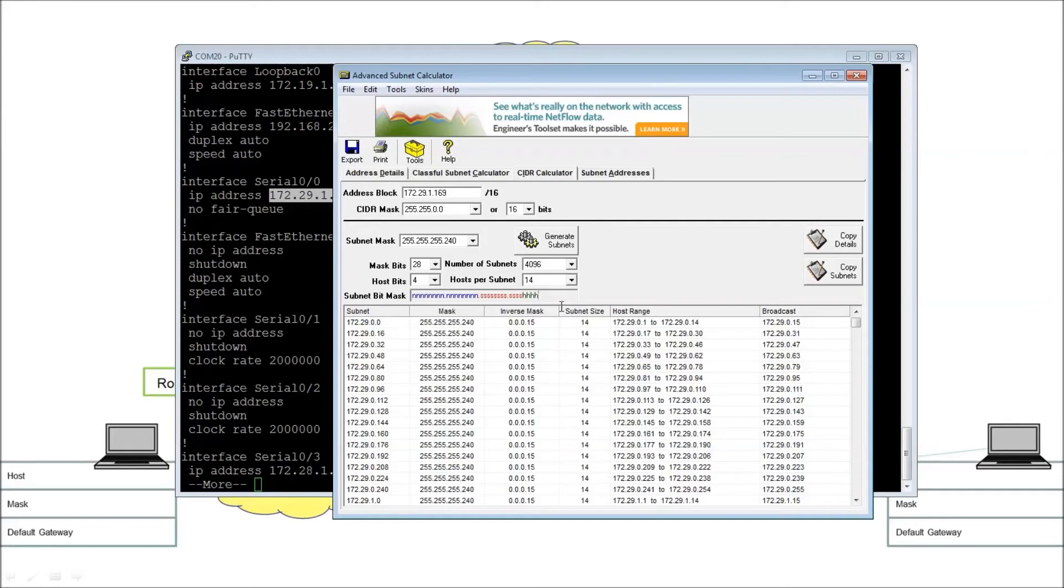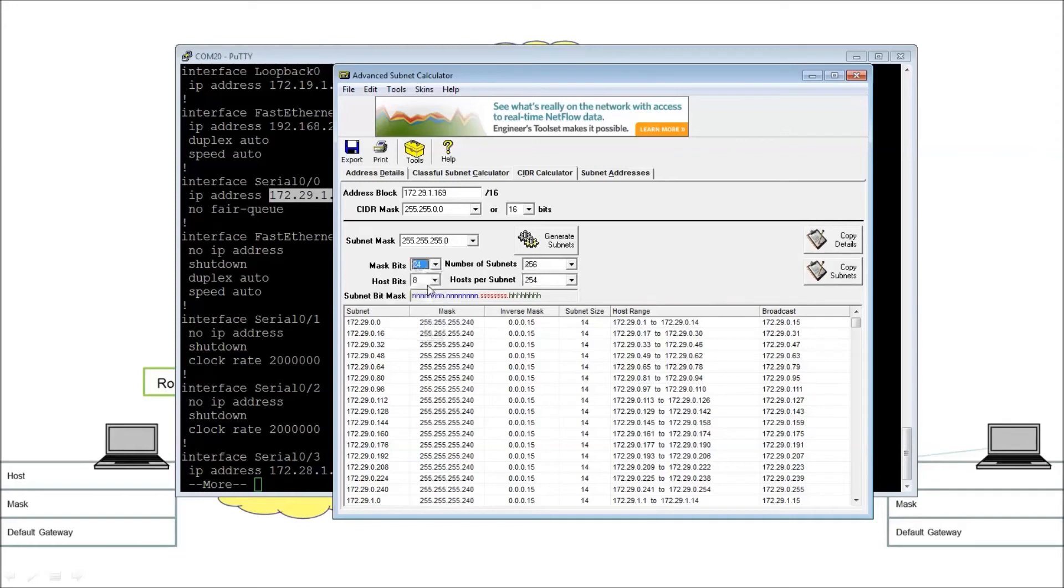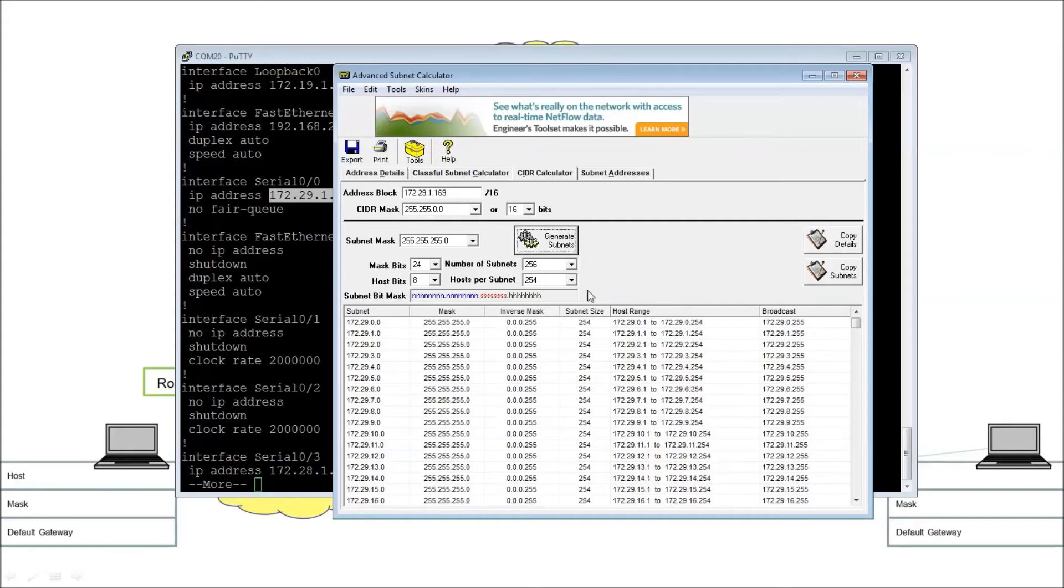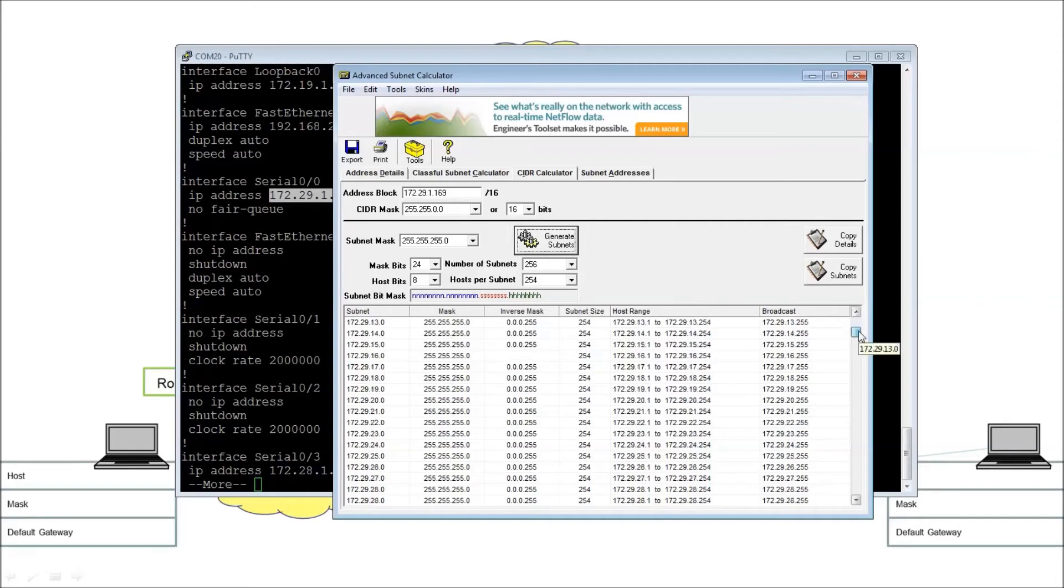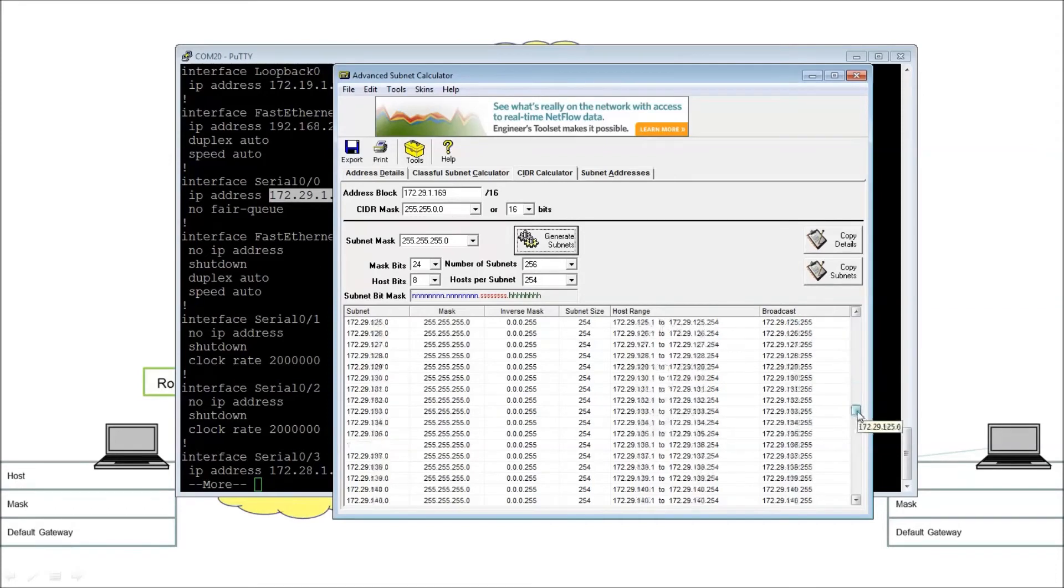We've stolen up to an including 24 bits. Then look, the host bits have now increased to eight. Because 24 plus eight is 32. So if we generate the subnets now, there's 256 of them. You know, feel free to count those at your leisure.